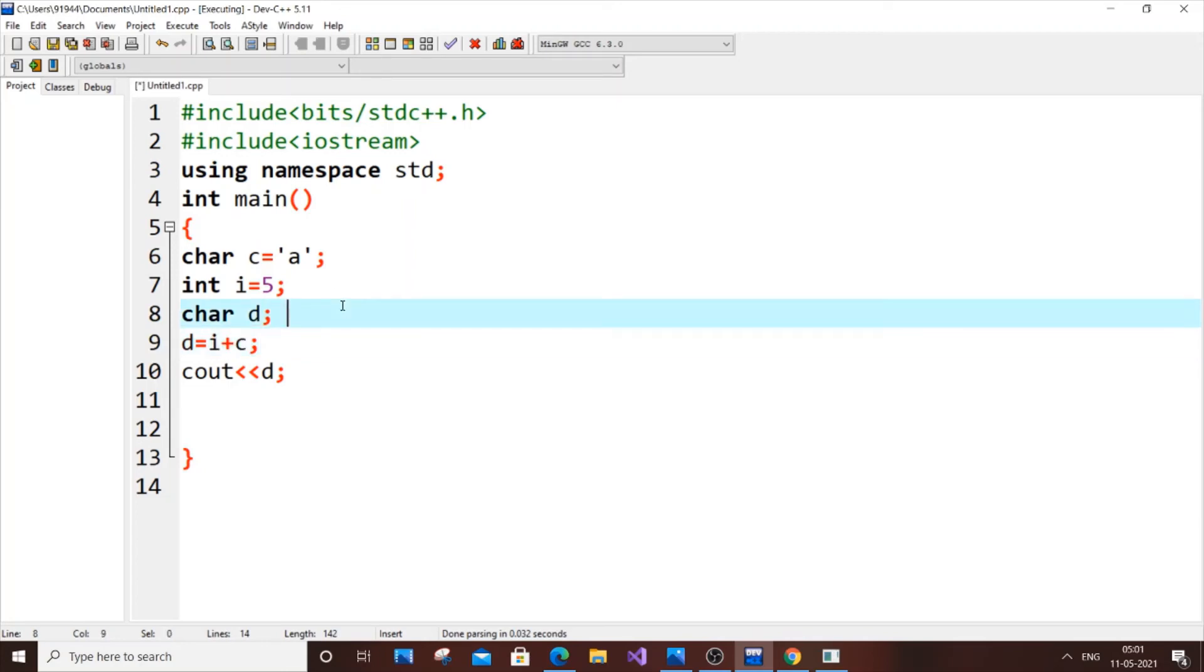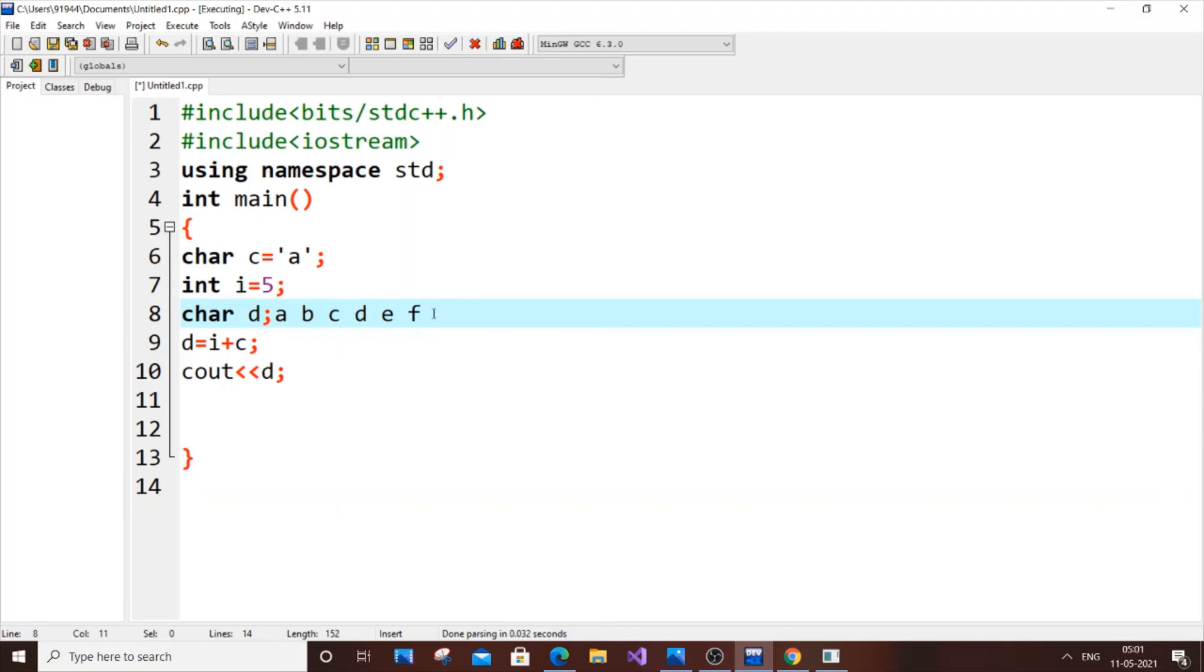For example, a, b, c, d, e, and f. So 'a' is 97, 'b' is 98, 99, 100, 101, 102. So 102 is 'f'.